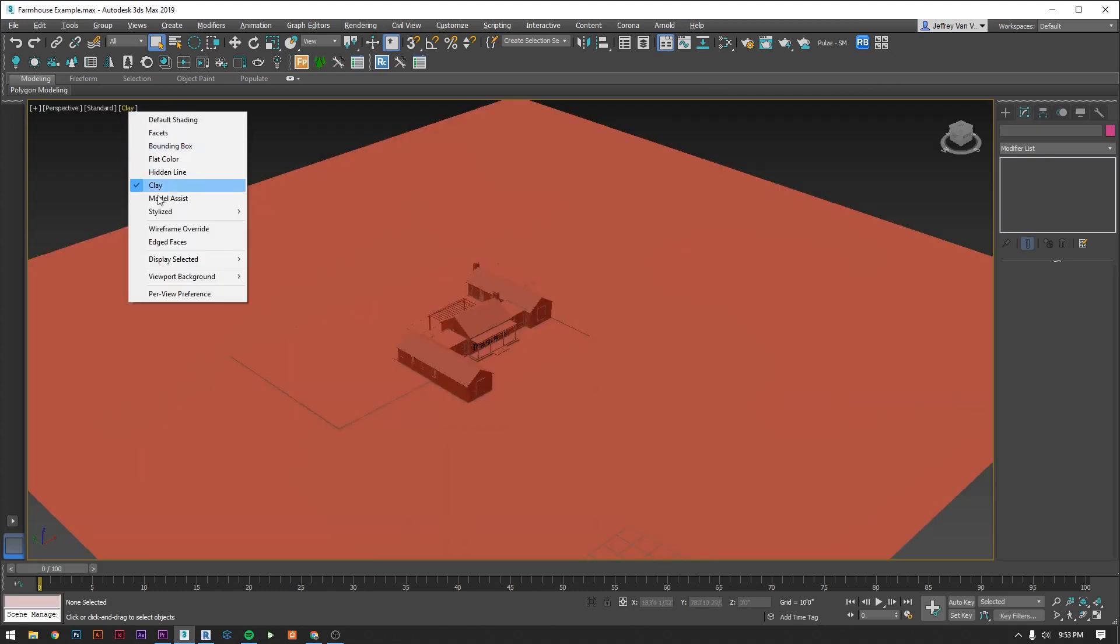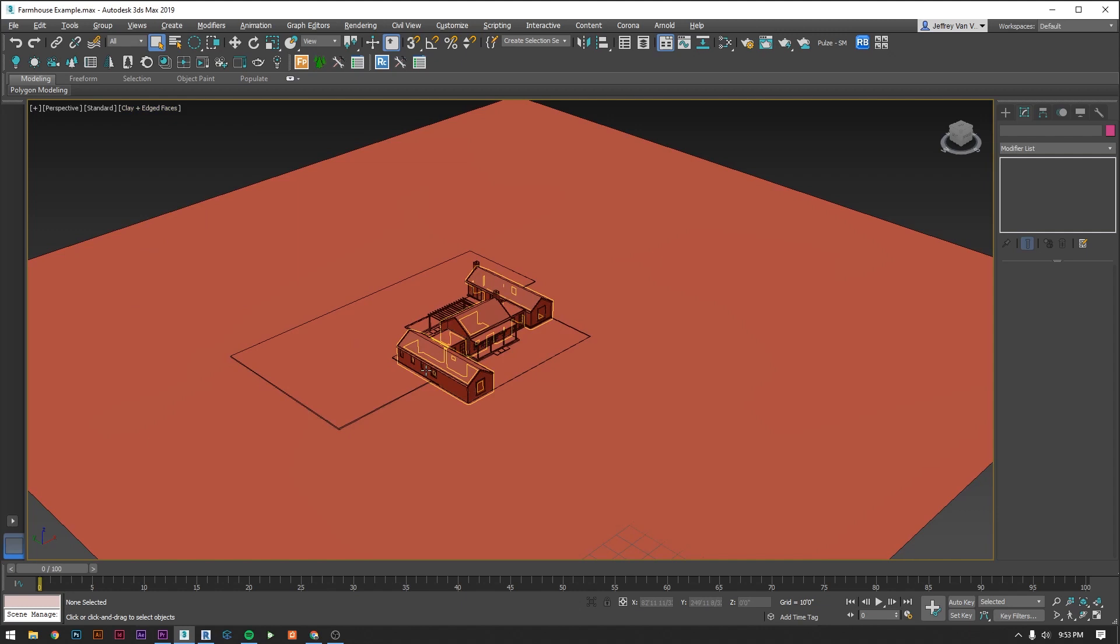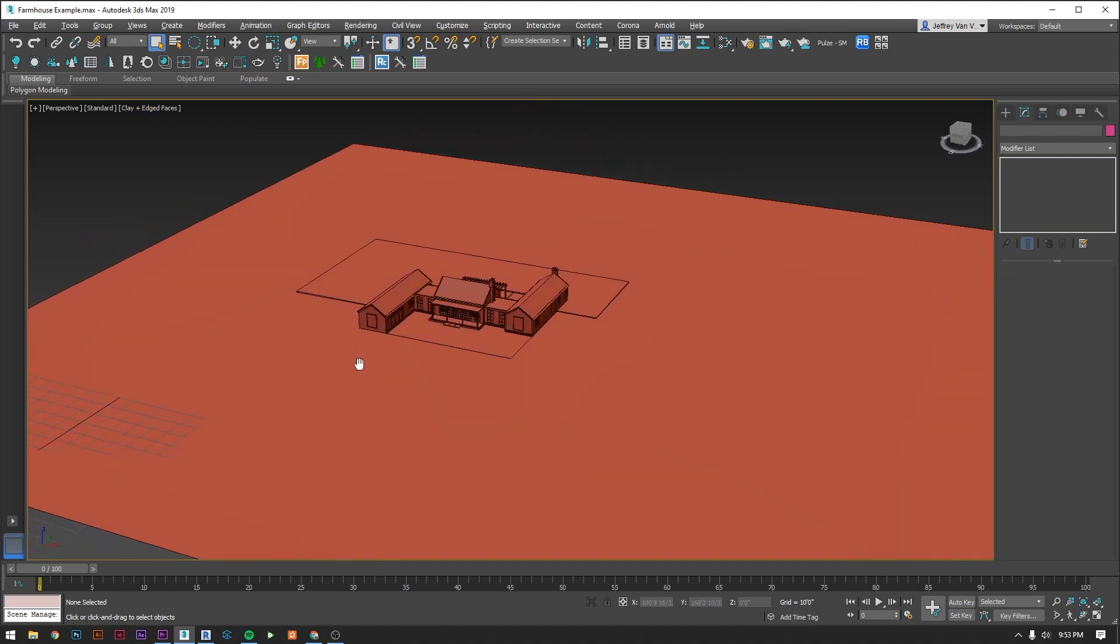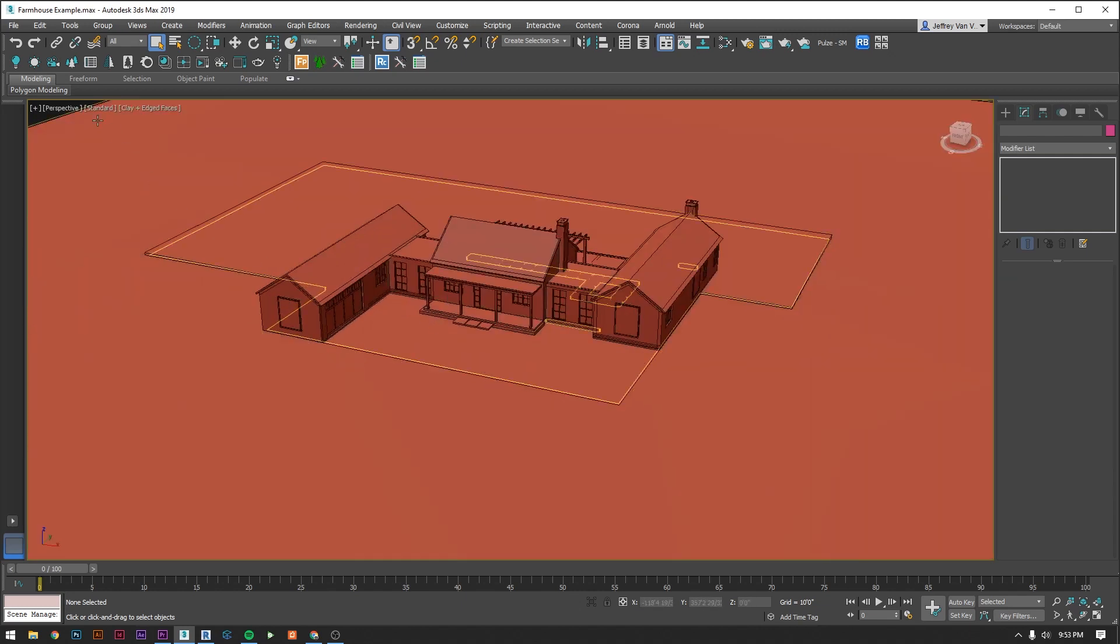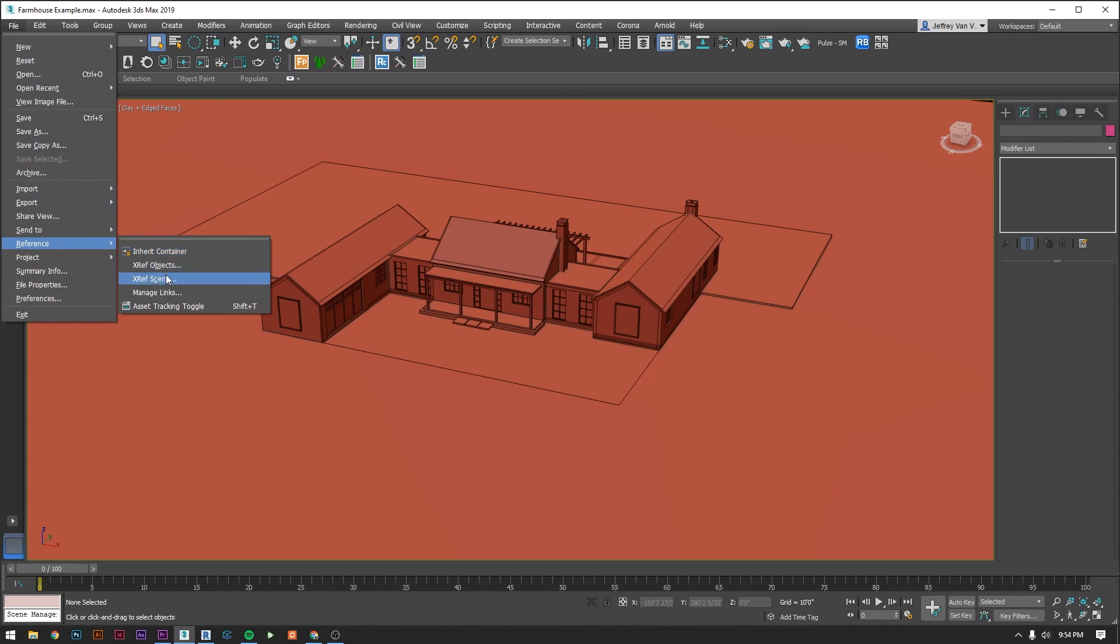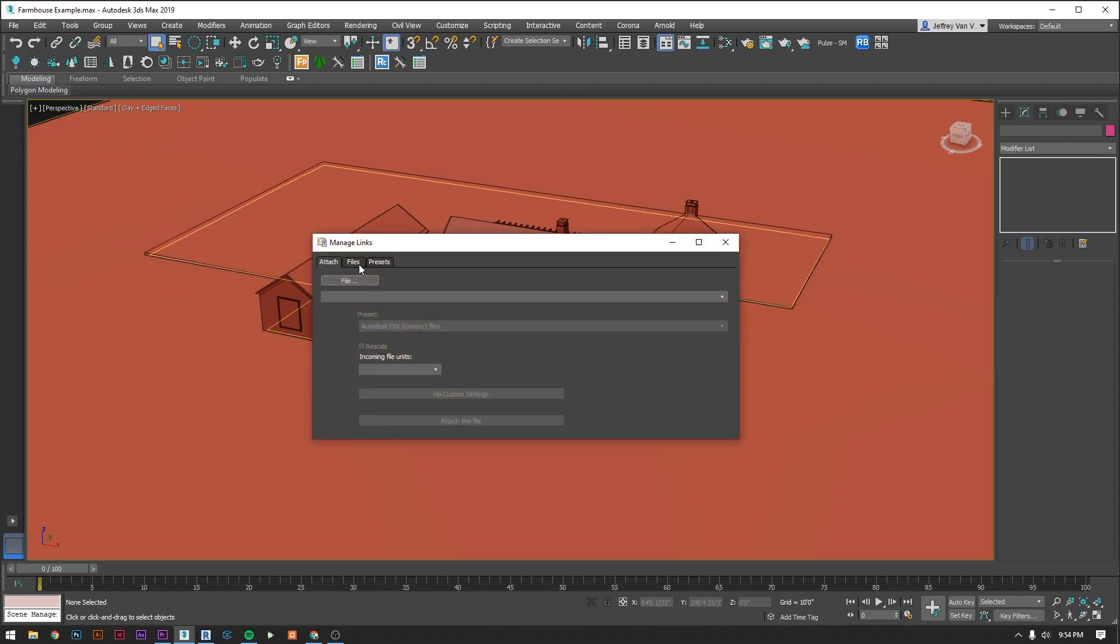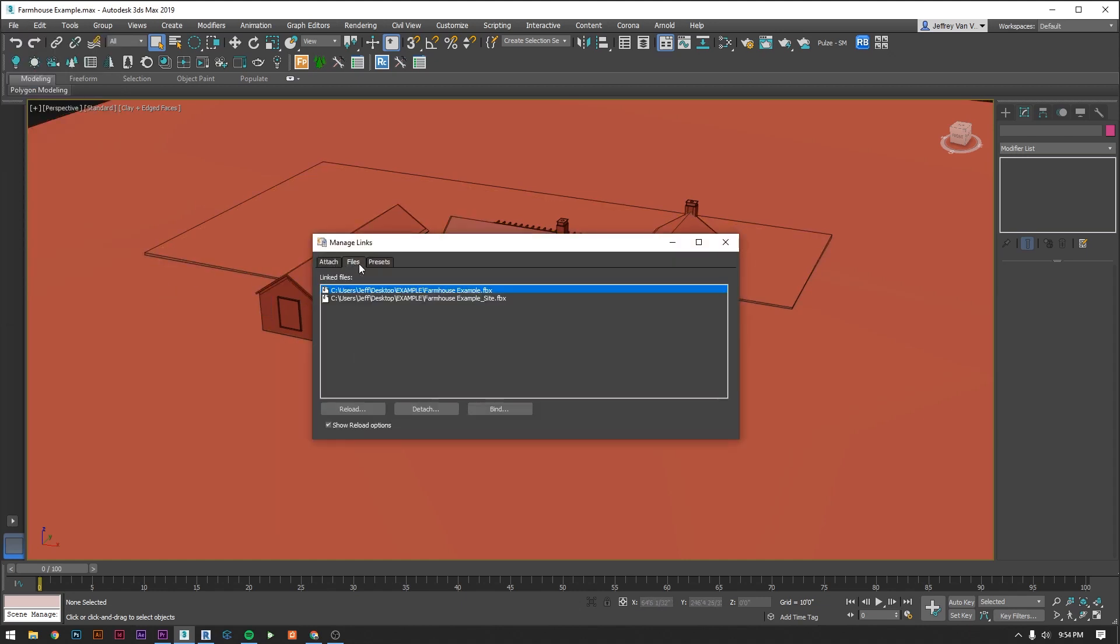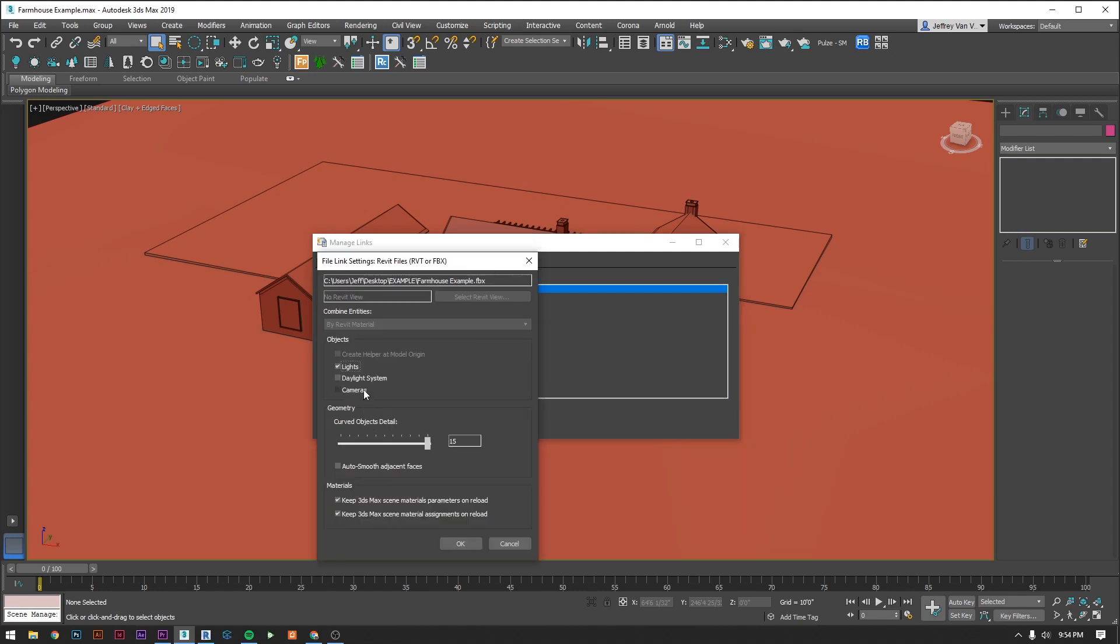Now when you want to update your design if you change something in Revit you're just going to go to File, Reference, Manage Links, click to the Files tab, click your file, and hit Reload. Make sure that your Keep Assignments are all checked on the bottom, and hit OK.